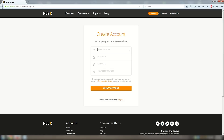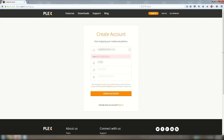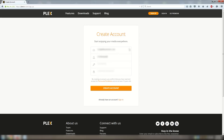Now you will want to type in your email address, a new username that you can remember, and then create a password. It will tell you right away if the username is taken. If it is, you might need to get a little more creative.